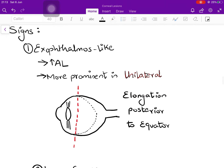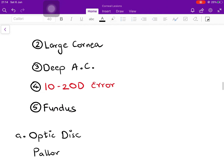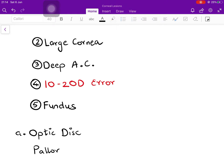What signs will you look for? First, the patient will present with an exophthalmos-like appearance, because the axial length of the eyeball has increased. This is more obvious if the condition is unilateral, since the elongation is happening posterior to the equator — structures anterior to the equator are largely normal. The cornea will appear large and the anterior chamber will appear deeper. The refractive error, calculated by any method — autorefractometry, retinoscopy, or manual correction — will be about 10 to 20 diopters, sometimes even more than 20 diopters.